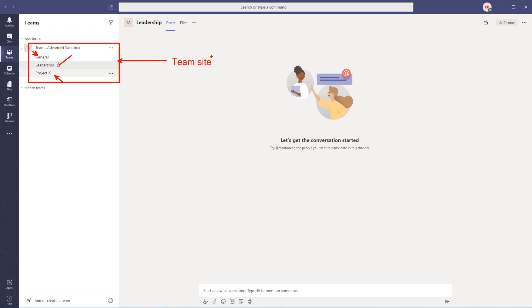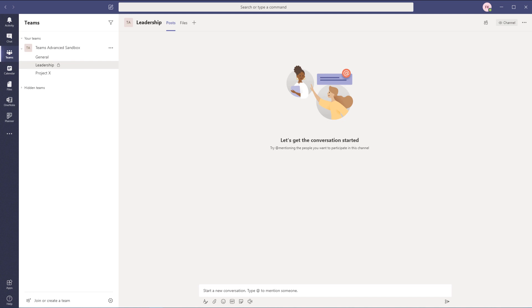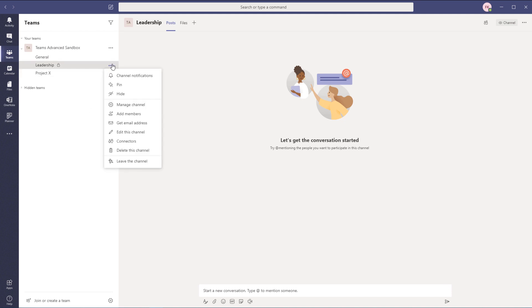Now that we have a private channel and a standard channel, we have a way to communicate privately with certain leadership members and with all members across our channels in one unique spot — hence the name Microsoft Team. We now have three separate channels. I hope you picked up on the differences between building a standard channel and a private channel, and the key takeaway that a private channel will no longer be able to connect a Planner plan — which is like a Kanban board for delegating and organizing tasks.